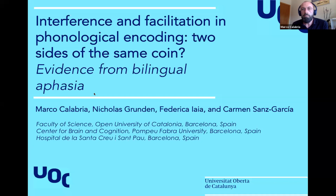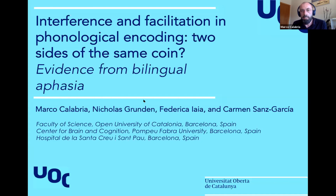In this task, we ask participants to name a picture. We present the same picture several times, and what we see — if you look at the naming latencies — is a facilitation after the second item repetition, and this facilitation can go further across the next cycle of repetition, for the third and fourth. However, when we present the same item in a semantically related context — among other members of the same category, for example, animals —